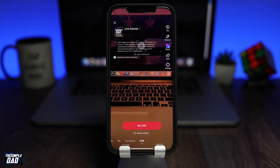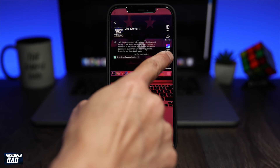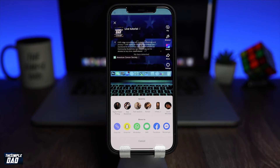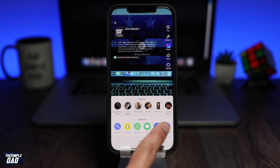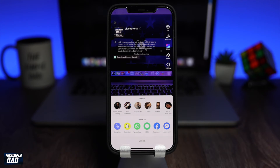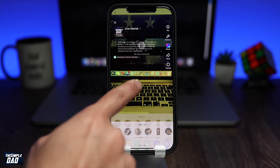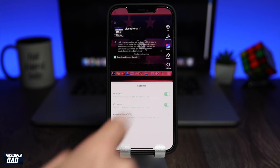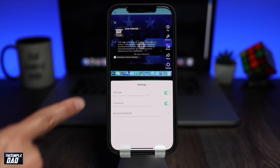The fourth option is where you can share your live link to other social media platforms by pressing share. And lastly, in settings, you have other options which you can configure.